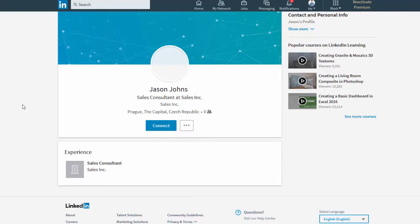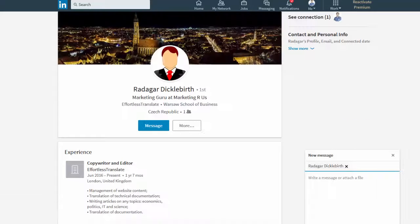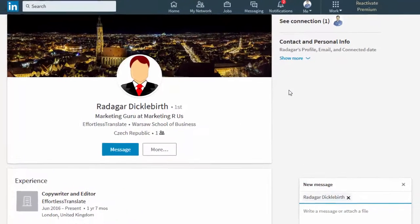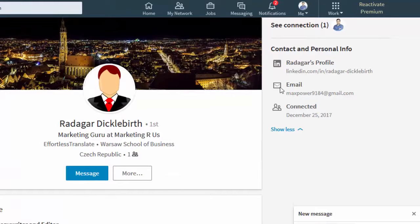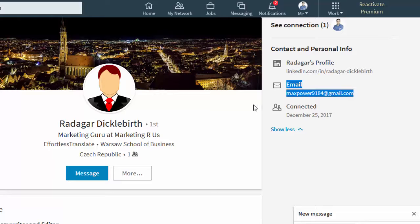And lastly, another way for them to contact you is to send you an email. So firstly, they connect with you. Let's go to this profile where we have already connected. On this profile, they can find your email address. On the top right hand side, they can click show more. And over here, they have access to your email address.